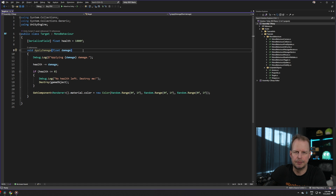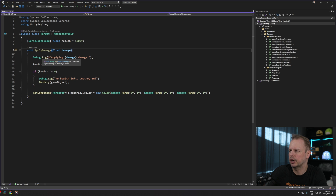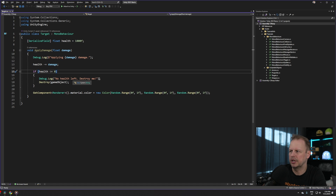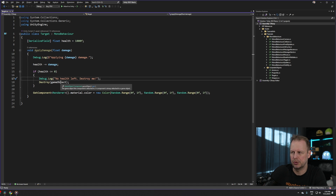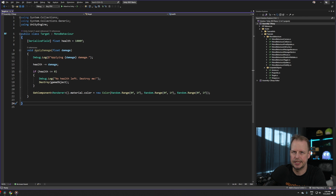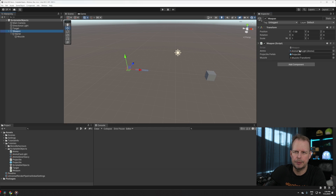It has a private method called ApplyDamage that takes an input parameter of damage. It's not a public method — we can call it within Unity's MonoBehaviour world. When executed on the target it puts a debug log entry saying we're applying damage, reduces health by the supplied damage parameter, then checks if health is less than or equal to zero. If so, it logs 'no health left, destroy me' and destroys the game object. When applying damage it also sets a random color on the box so we can see it getting hit.